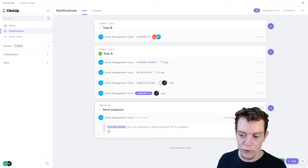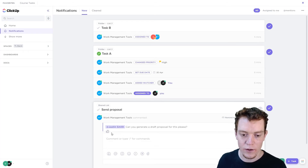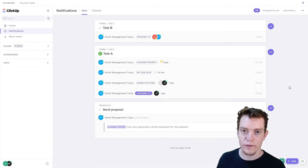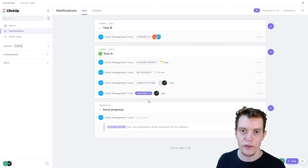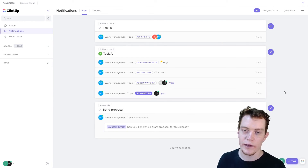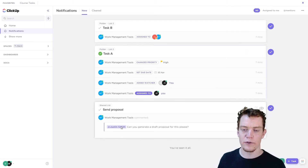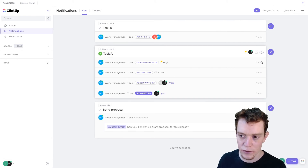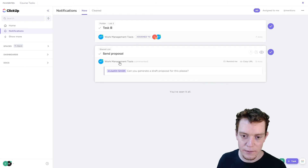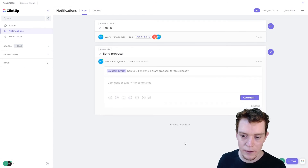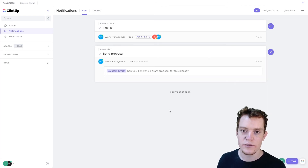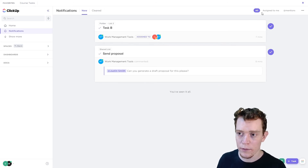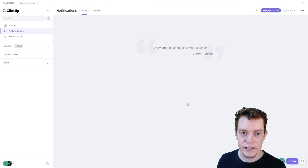Here I can see a comment and I can reply directly to it from my notification section, or give it a like. If I had a notification that a task was overdue, I'd also have the option to reschedule it. The actions available change depending on what the notification is. I'd suggest keeping the number of notifications sitting here low — clear informational ones immediately and only leave ones requiring action. If you're getting overwhelmed, you can filter to 'assigned to me' to see just your tasks.